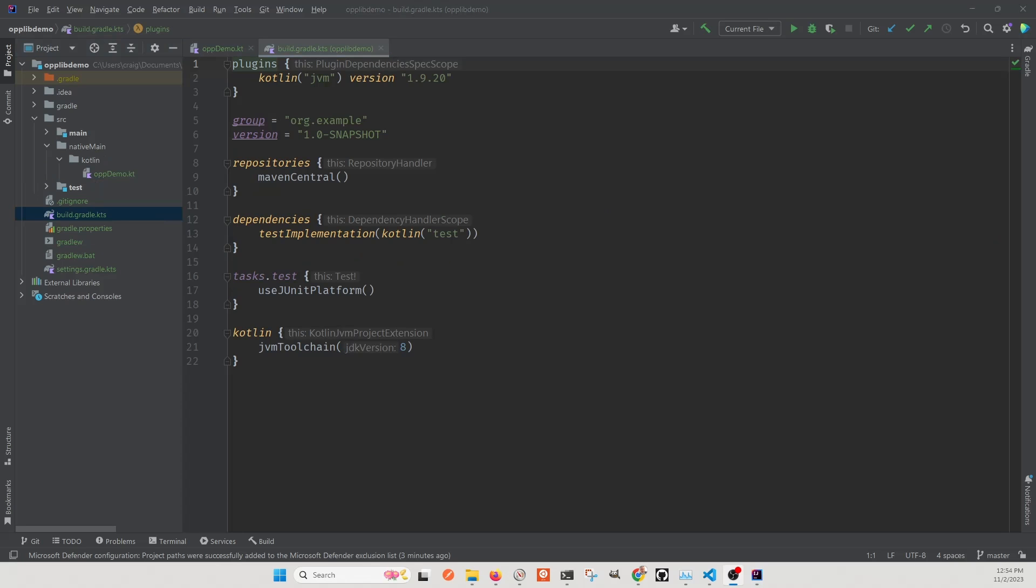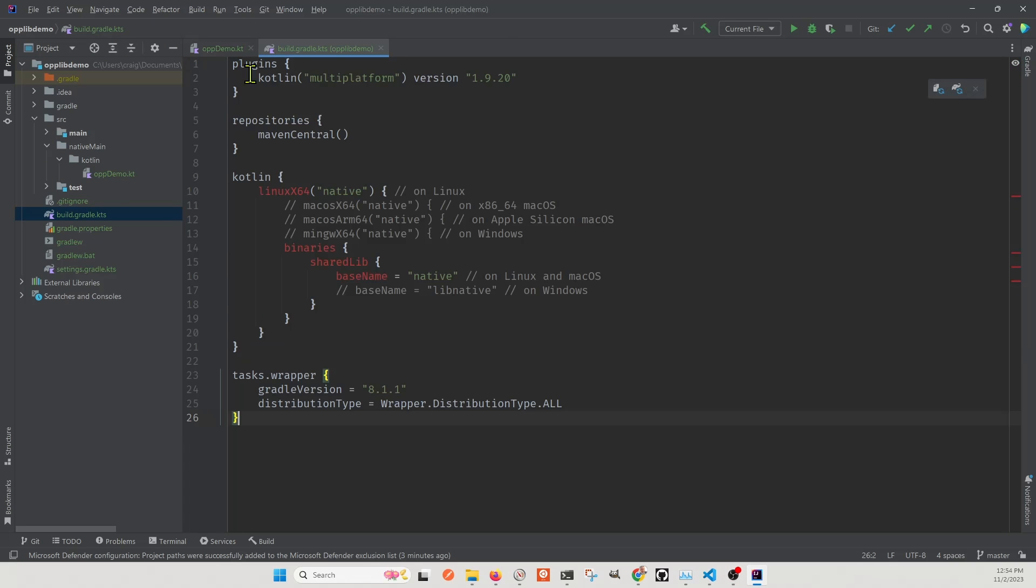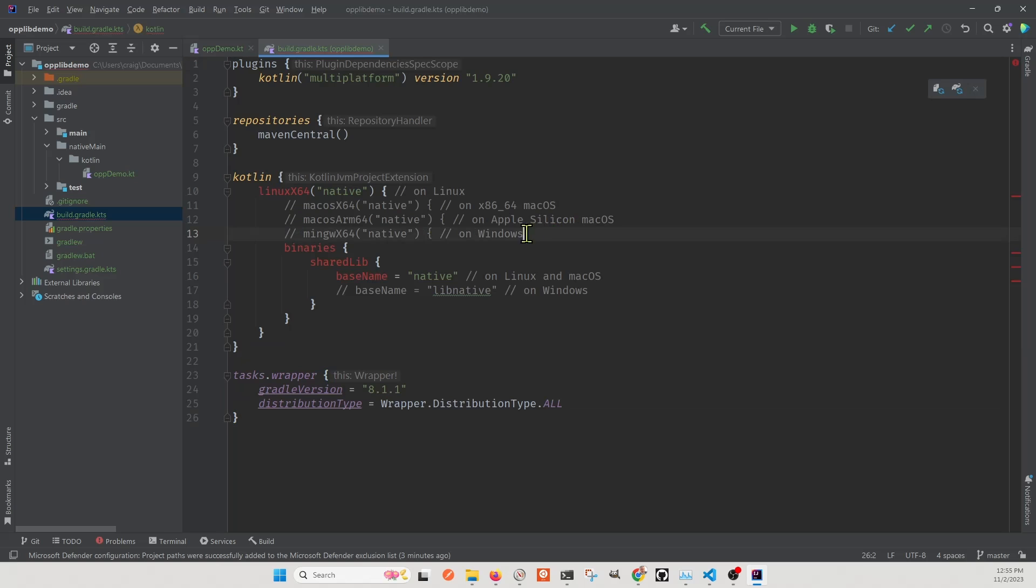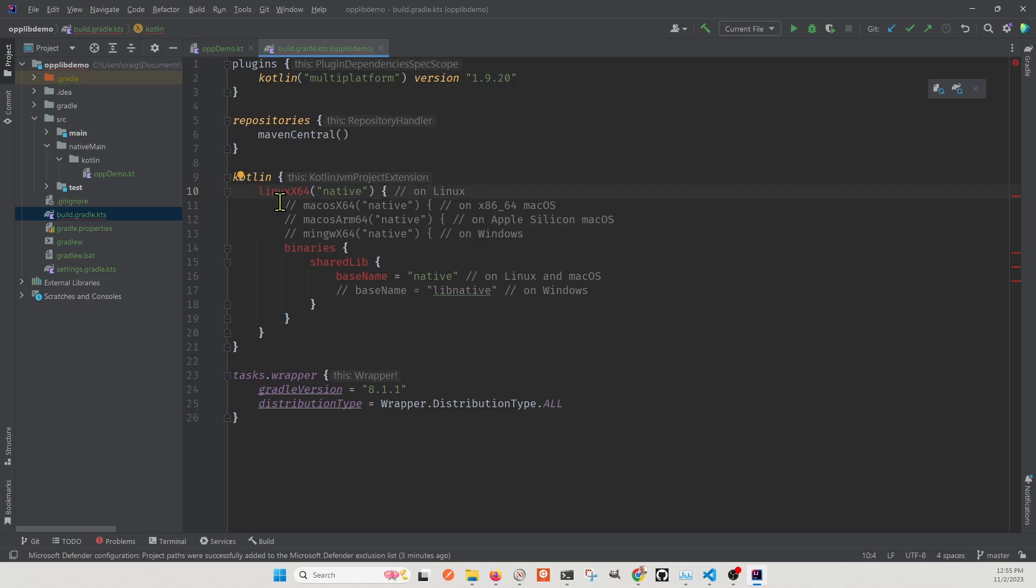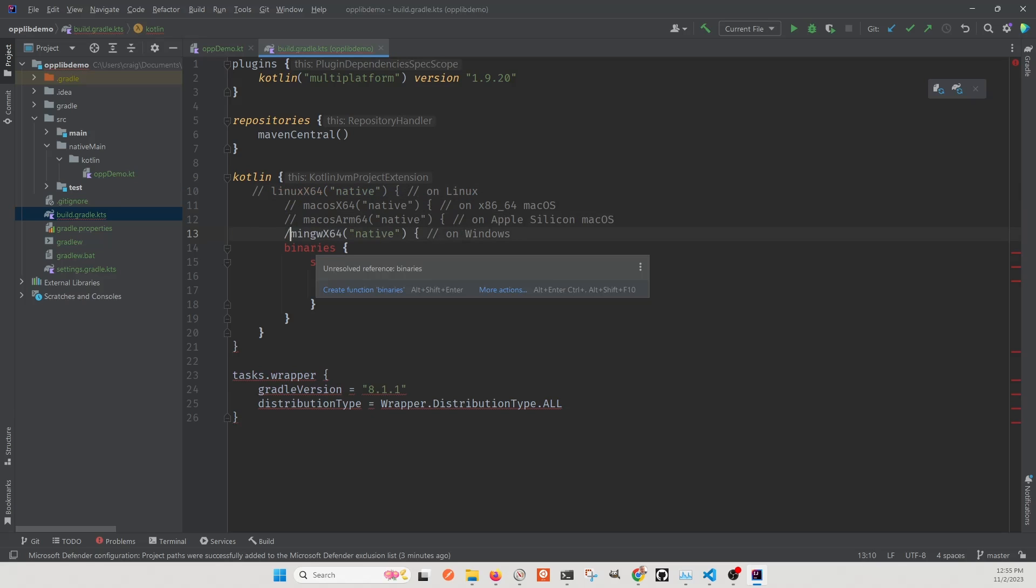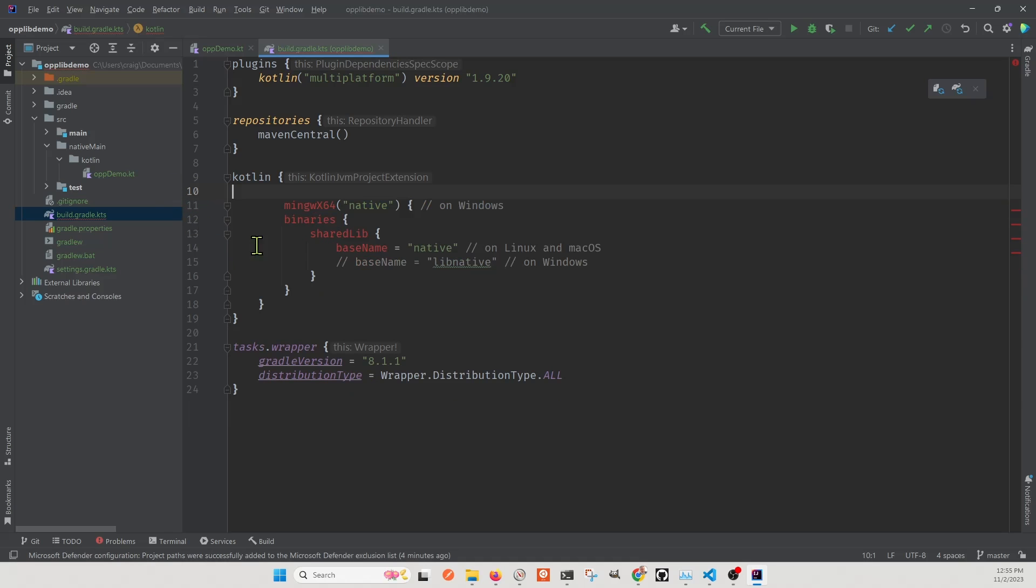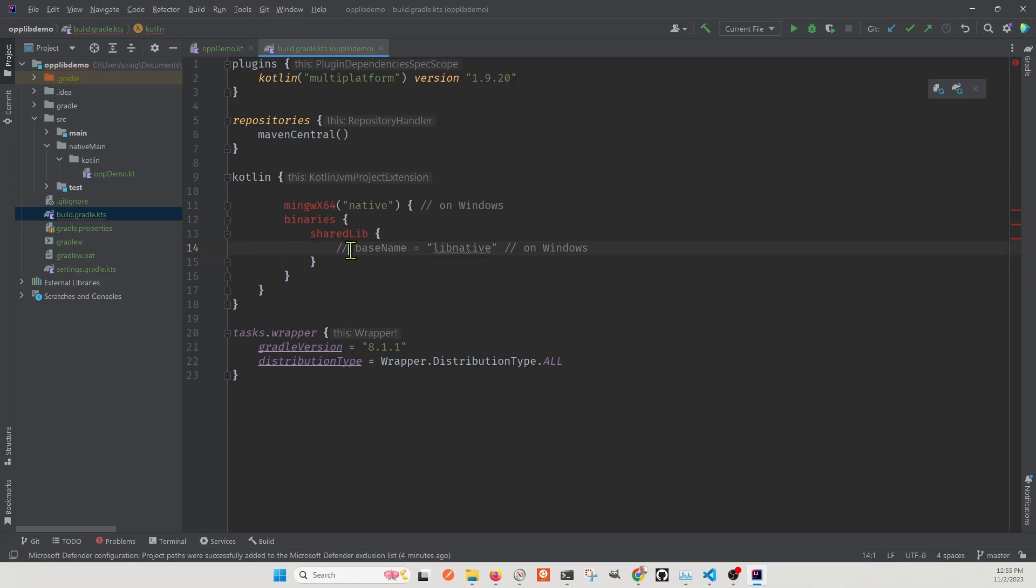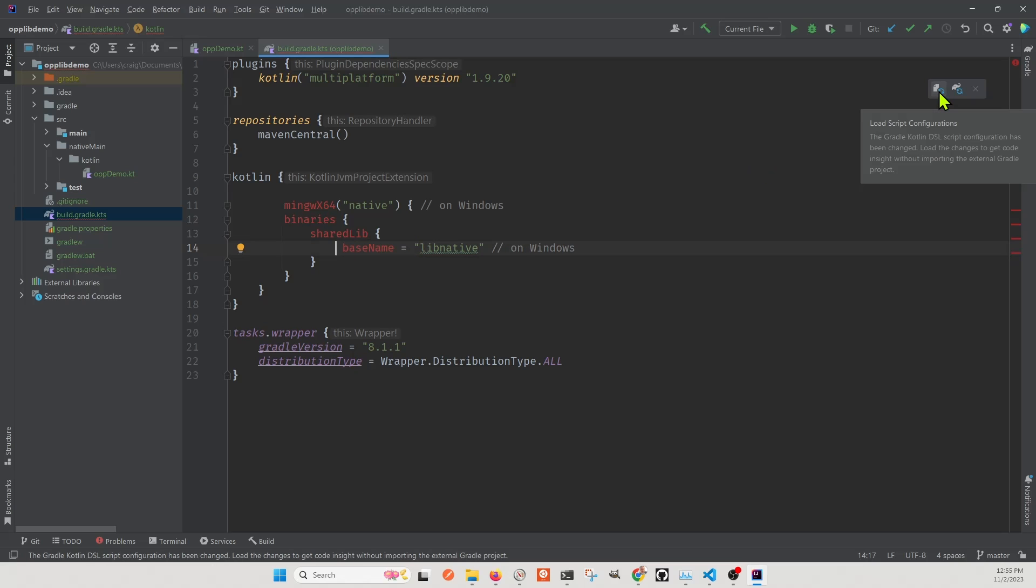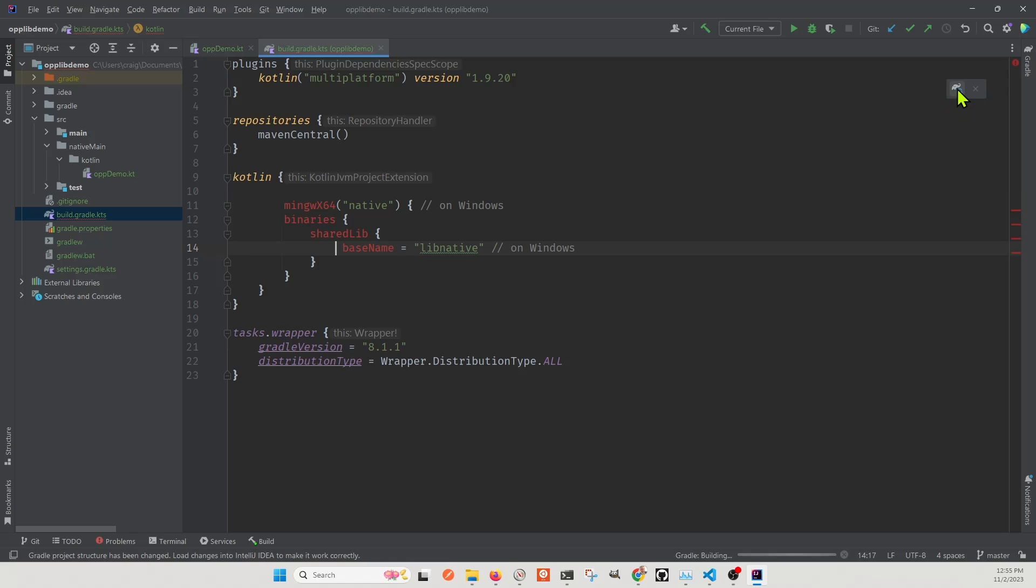The build.gradle.kts file is where you specify the library platform that you want to compile to. I'm again going to start with the code from the Kotlin official tutorial on their site. I'm only building for Windows, so I'm going to get rid of the rest of the build for the other platforms. And on Windows, the base name is libnative. You can see here that the build.gradle.kts is quite short. I'm going to sync it.